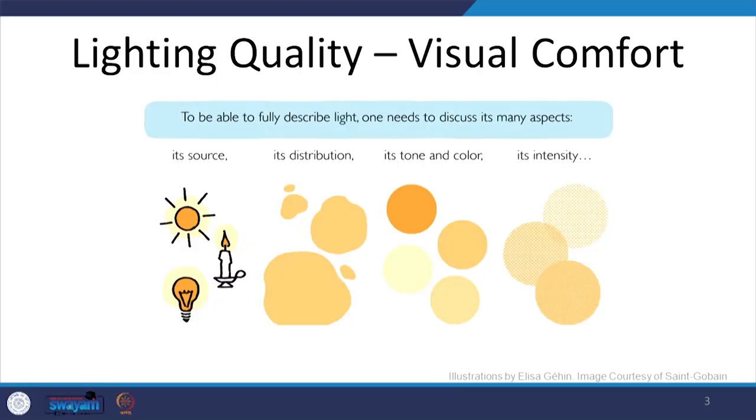Let us quickly go over each of these and the related concepts and terminologies. Most of you have already undergone courses on lighting and acoustics as part of your curriculum. If not, some of these concepts are briefly introduced here, but not in great detail. Let us go over visual comfort first. What is visual comfort and what comprises it? There are many components, and the first essential one is the source of light.